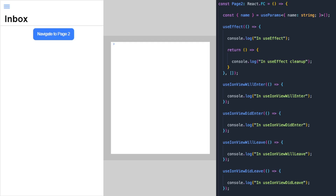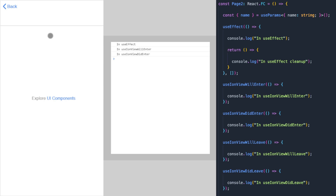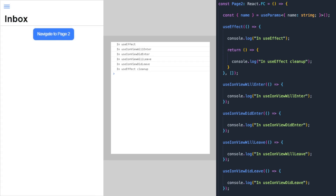I've got a simple app set up with the Ionic start command to show the order these lifecycle methods fire. On the right of the screen is my code for page 2, using all lifecycle methods plus the useEffect and its cleanup function. In the middle is my console — when I click 'navigate to page 2', you can see it fires useEffect, then useIonViewWillEnter, then useIonViewDidEnter. Going back fires viewWillLeave, viewDidLeave, and the useEffect cleanup.